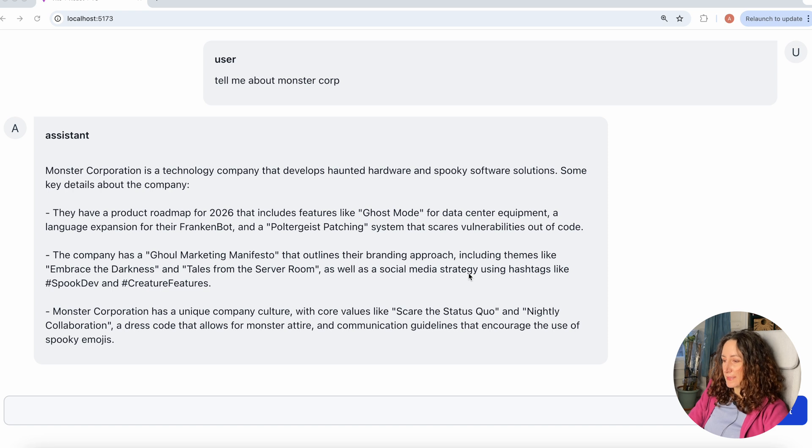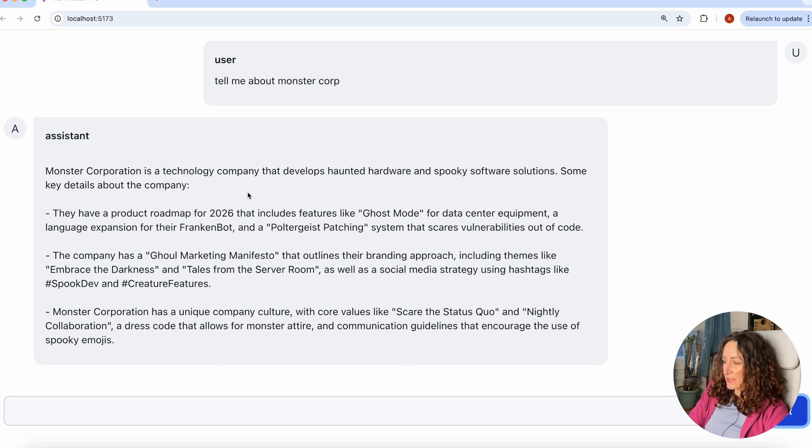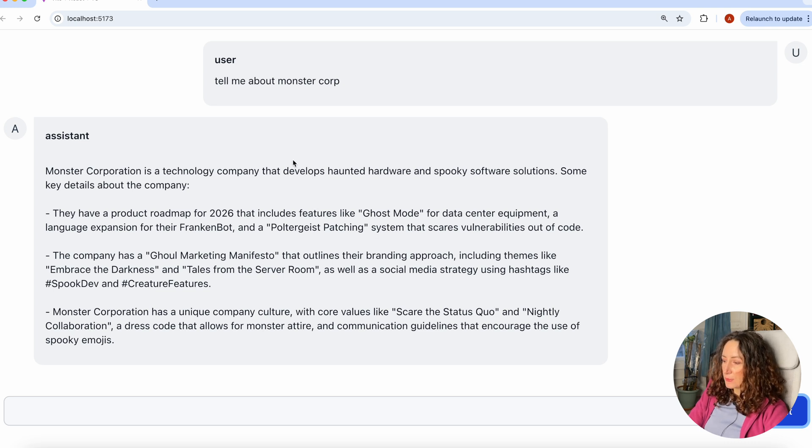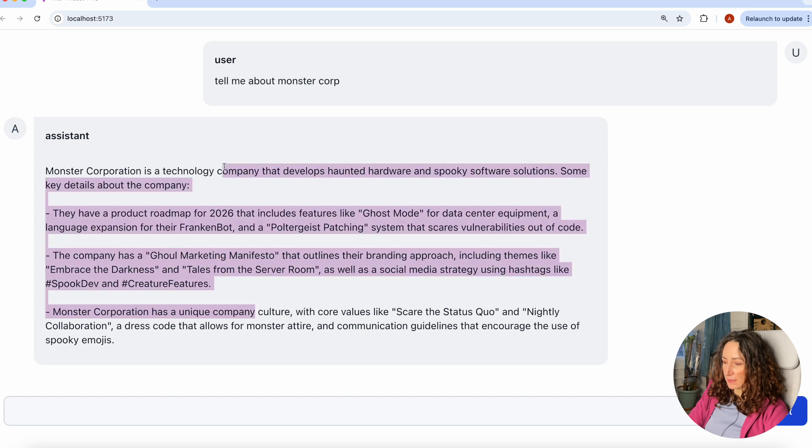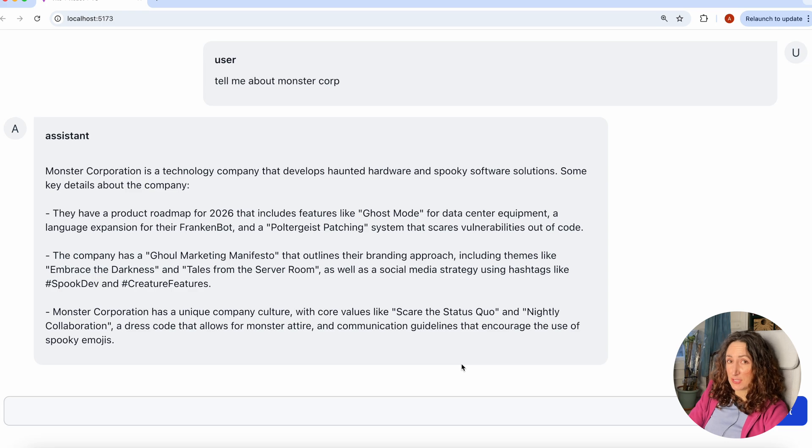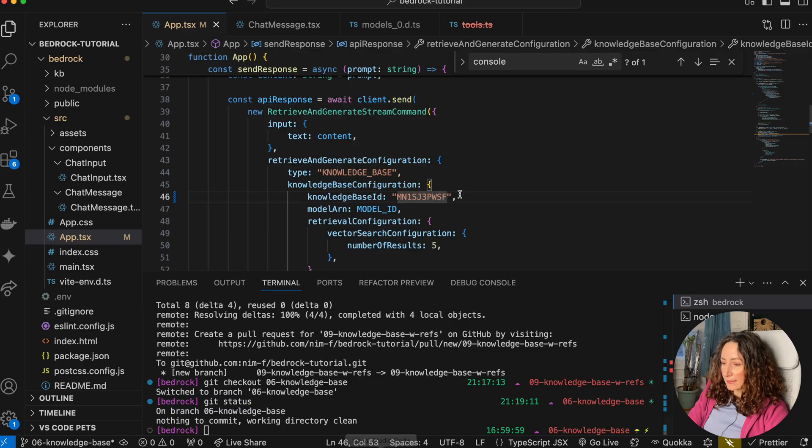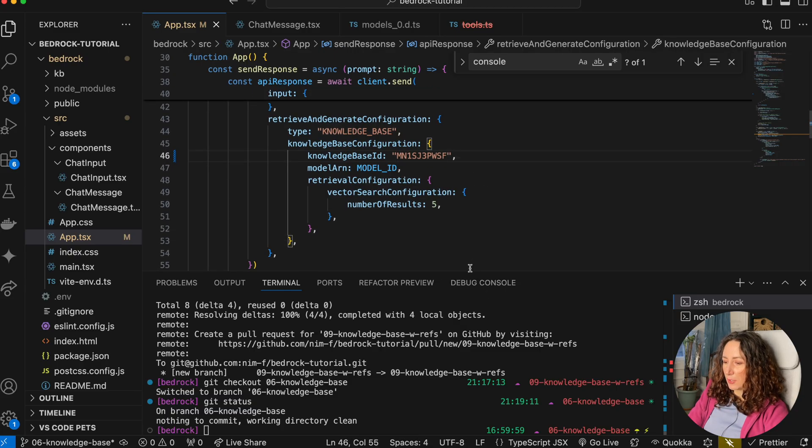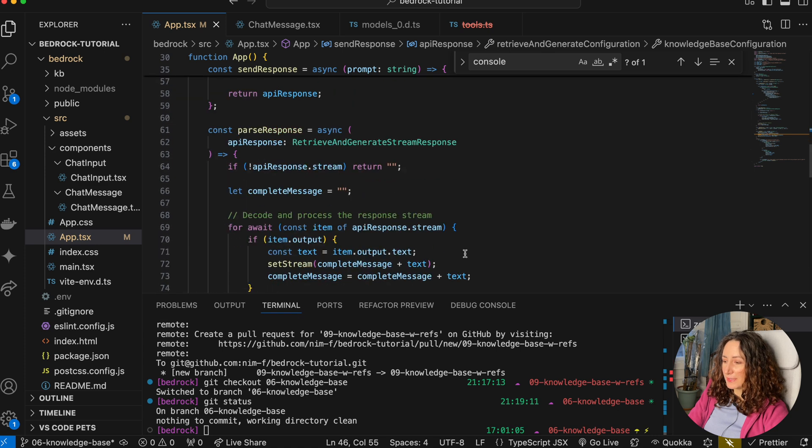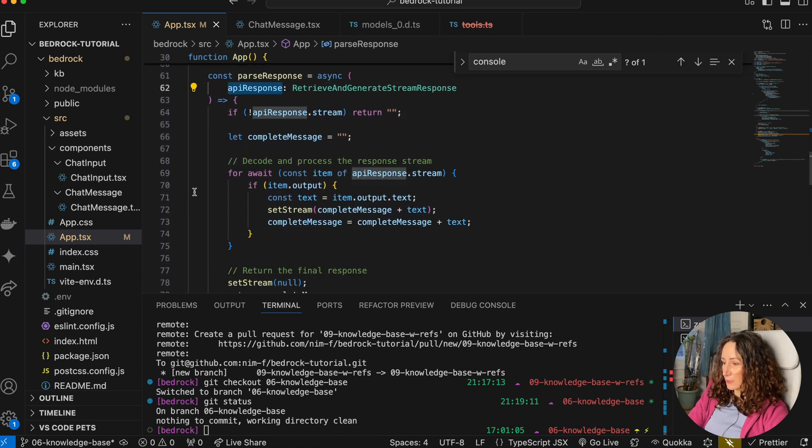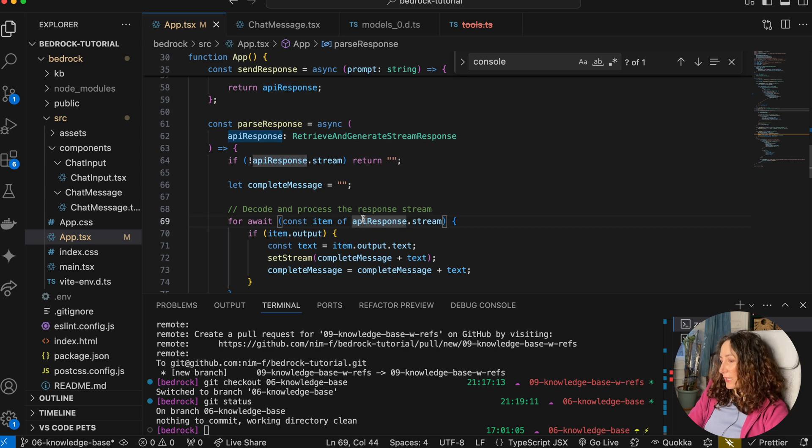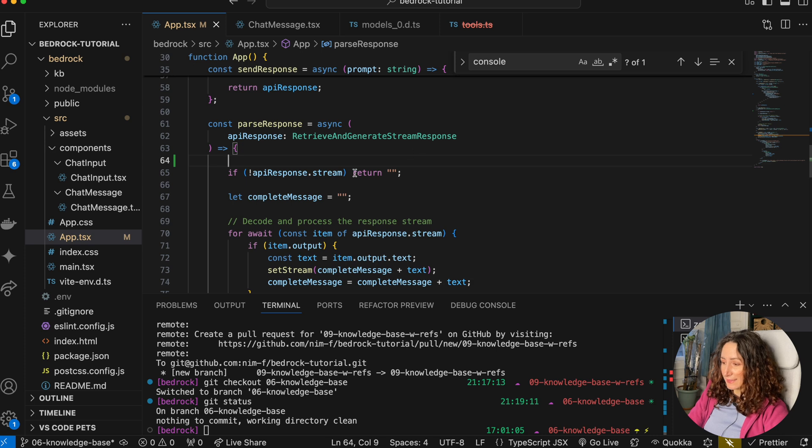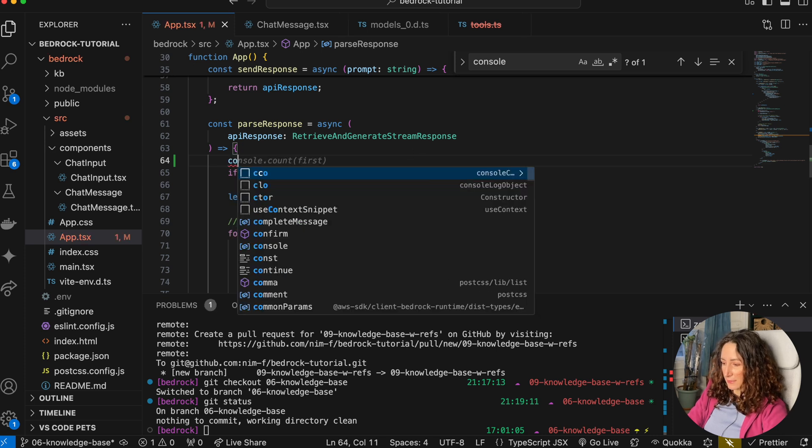Now let's go back to our code. As you can see, our chatbot returns some custom data about Monster Corporation that I uploaded to our Knowledge Base. What if we don't just want to get the whole response, but we also want to see the documents where this data was fetched from? Let's go to our code and see what else we're getting in the API response. Right now we're only checking the API response stream to get the generated AI answer, but let's see what else we can get.